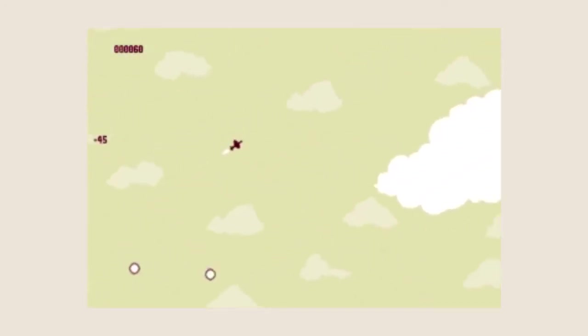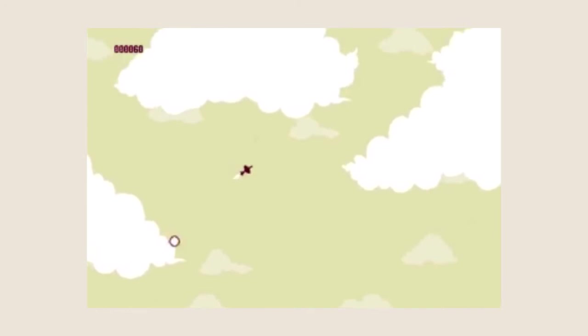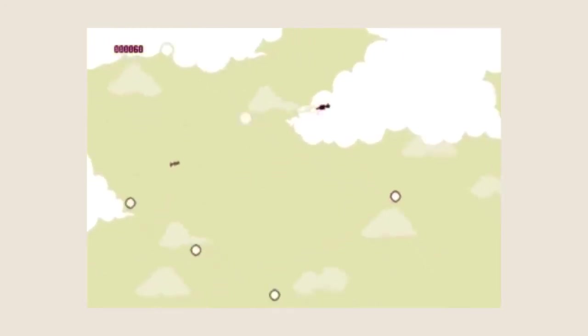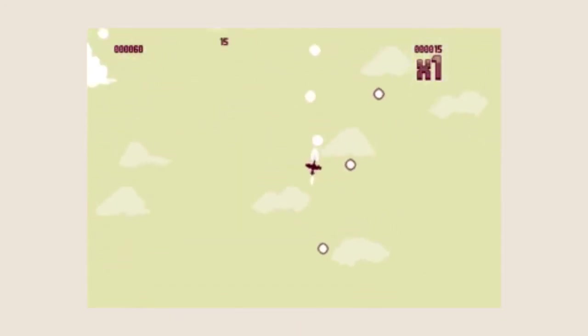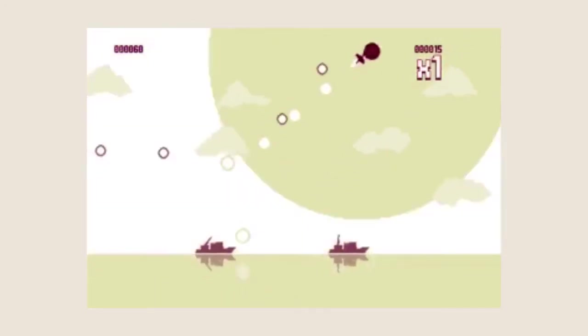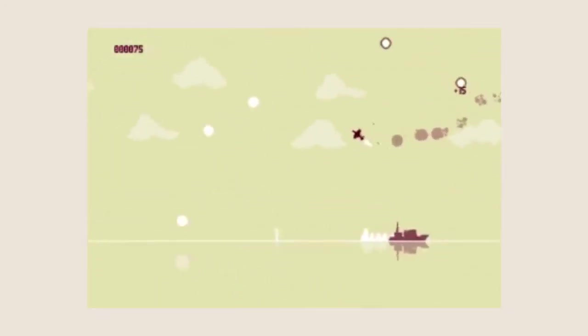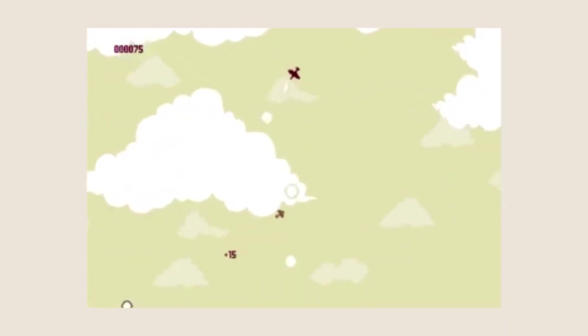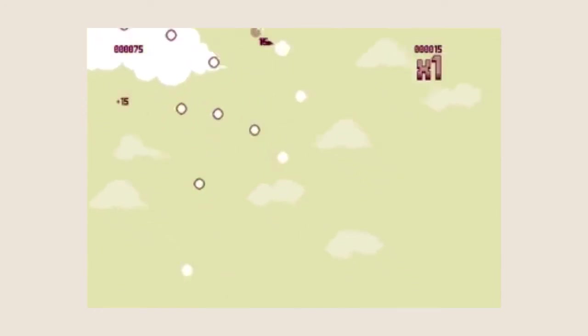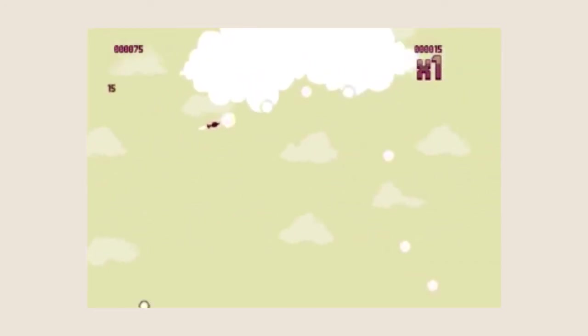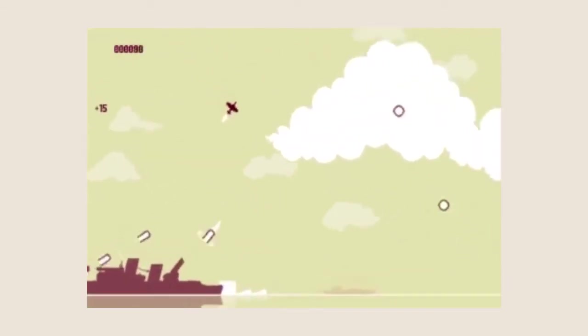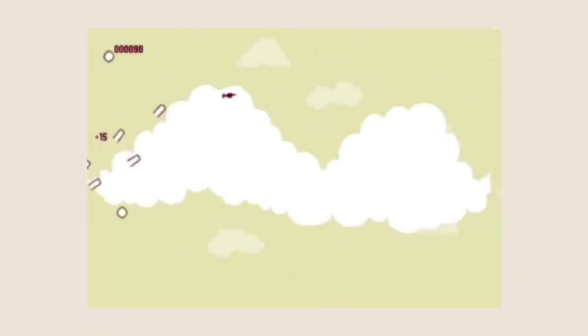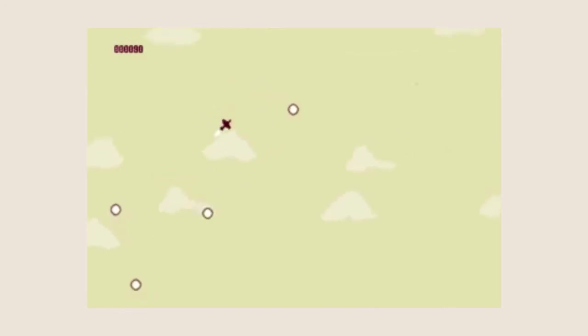The goal here is to shoot down planes, but not just shoot down planes—shoot down planes in a way that gets you the highest score possible. To do that, you've got to rack up a multiplier. Obviously, the best way to get combos is to destroy lots and lots of tiny enemies.